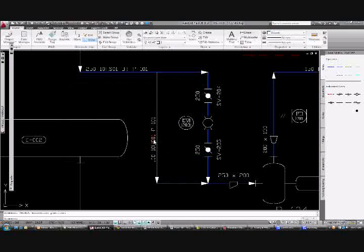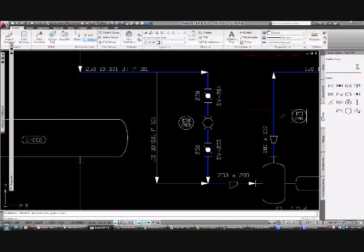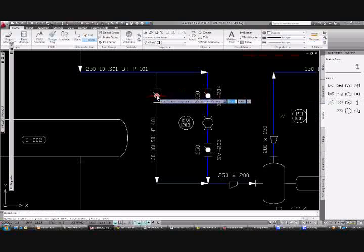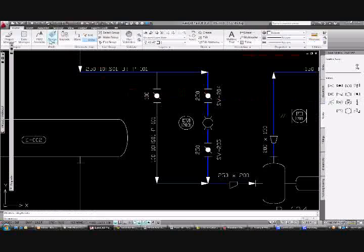We'll place a valve — a butterfly valve — and we'll tag our valve. The valve type is preset and the valve count is set to increment.